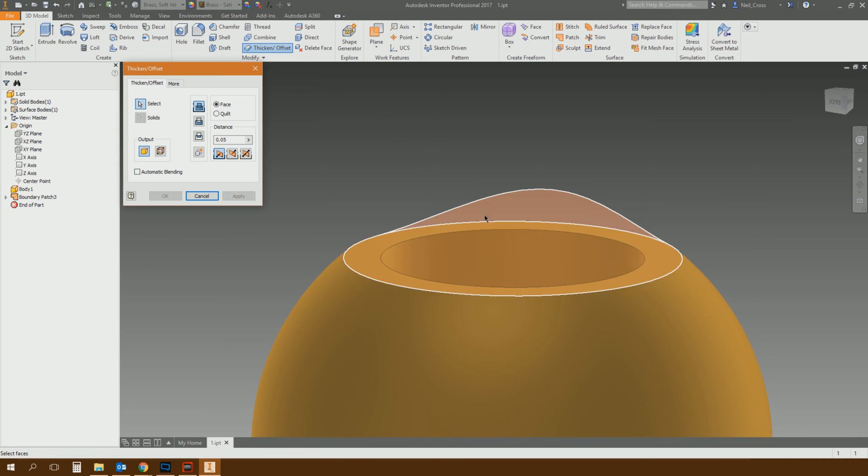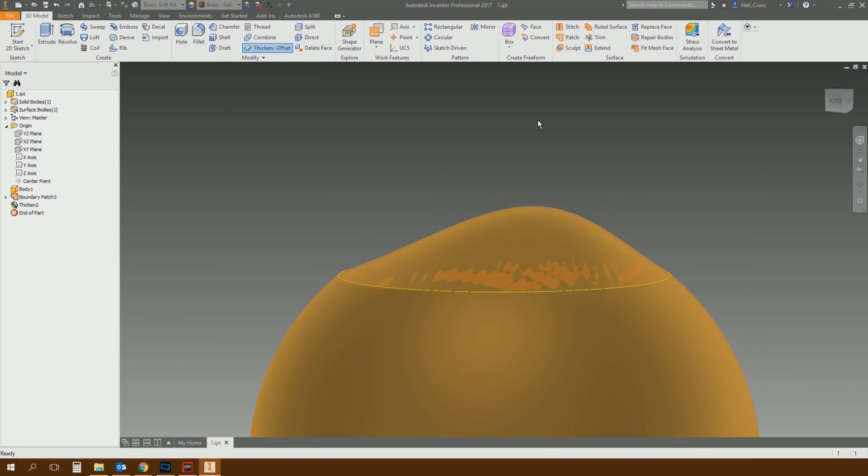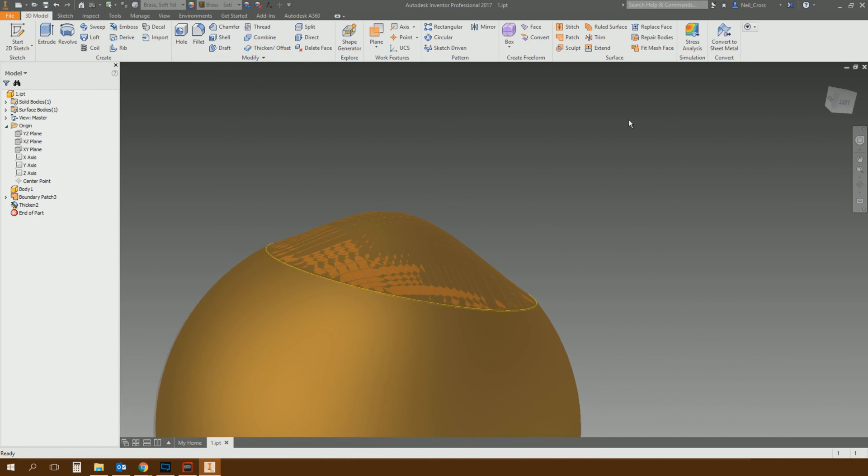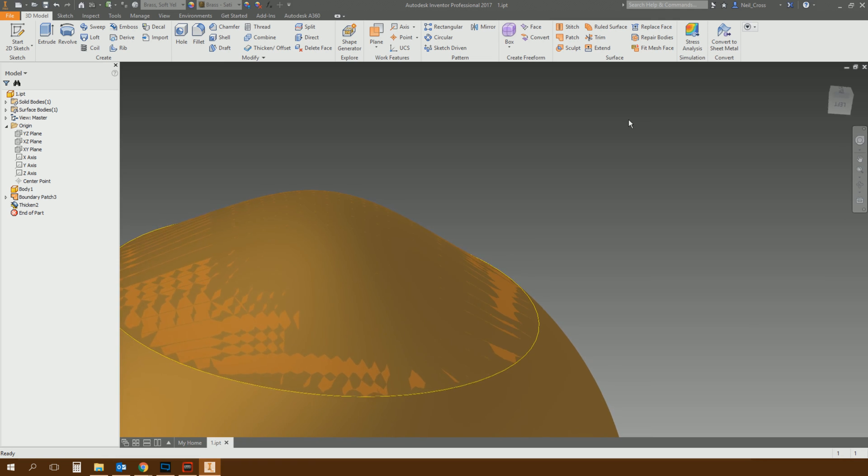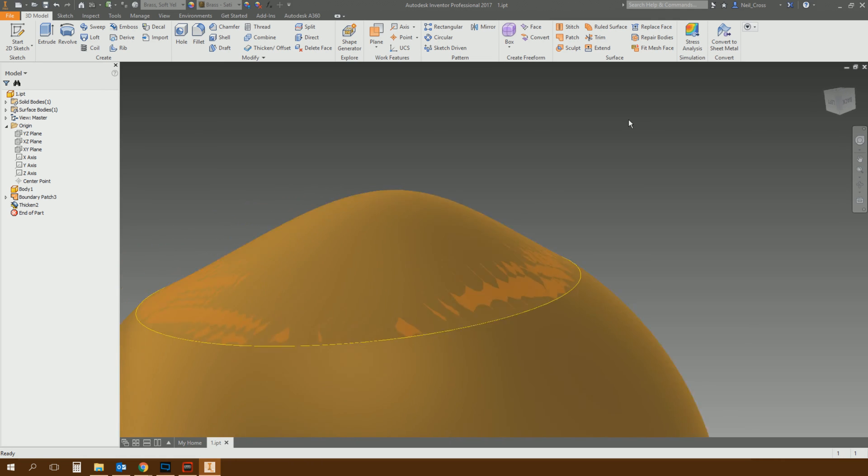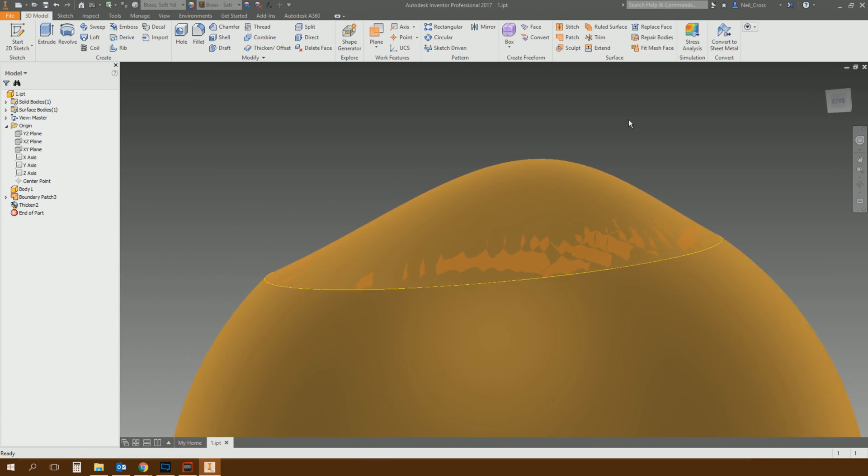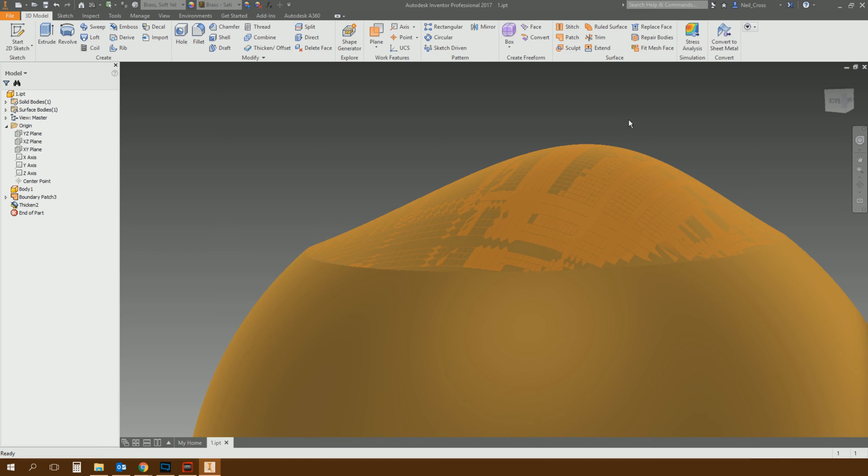You can then thicken it off, same again, 0.05, and then you've got a sort of weird shape. So you can get quite creative with that. You can create all kinds of weird and wonderful aesthetic surfaces and contours using that tool with Boundary Patch.